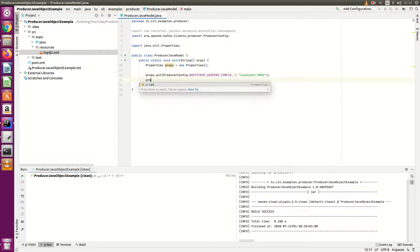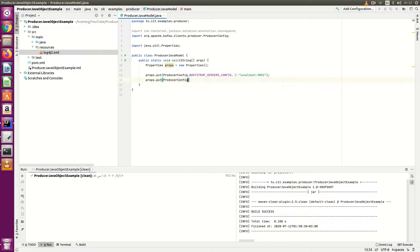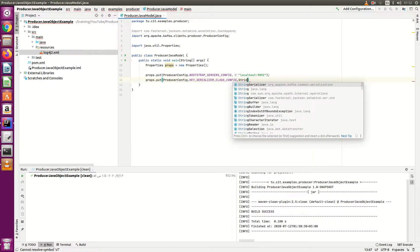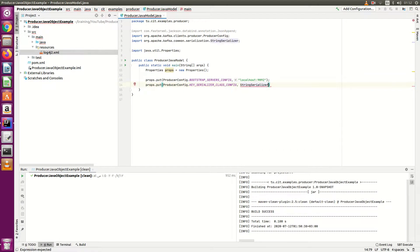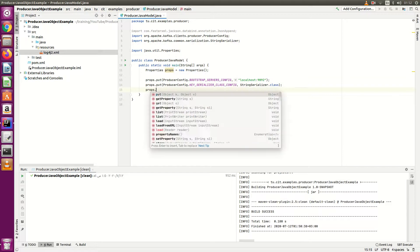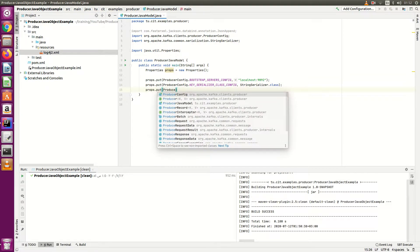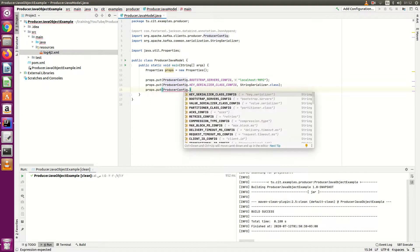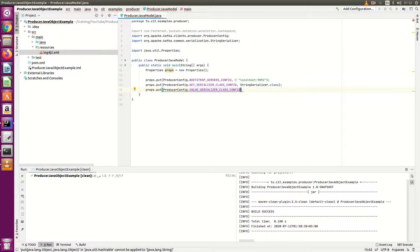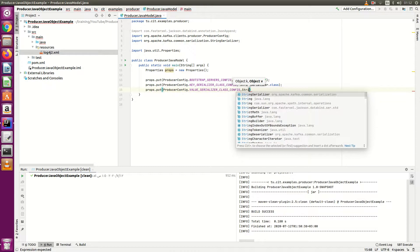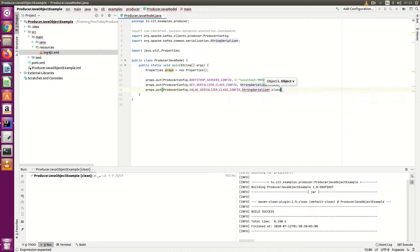Set the bootstrap server using ProducerConfig.BOOTSTRAP_SERVERS_CONFIG to 'localhost:9092'. Then set the key serializer using ProducerConfig.KEY_SERIALIZER_CLASS_CONFIG to StringSerializer.class. These are the basic producer configurations we covered in the previous video. Now we will create our Kafka producer.